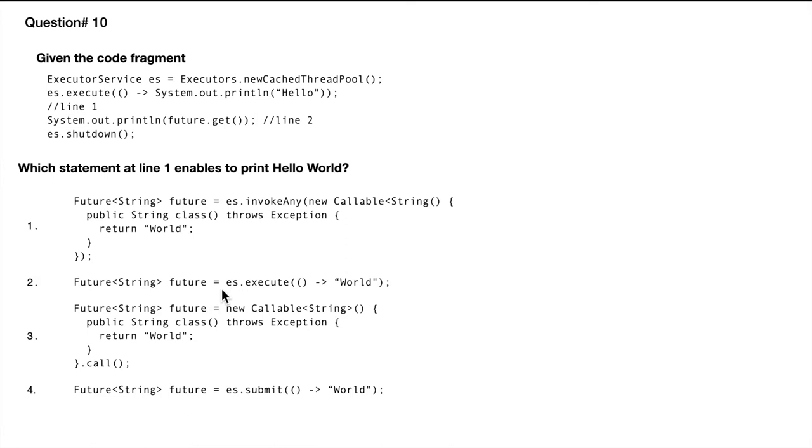The second one is es.execute. The main thing is that execute does not return any future, so this code again will not compile.